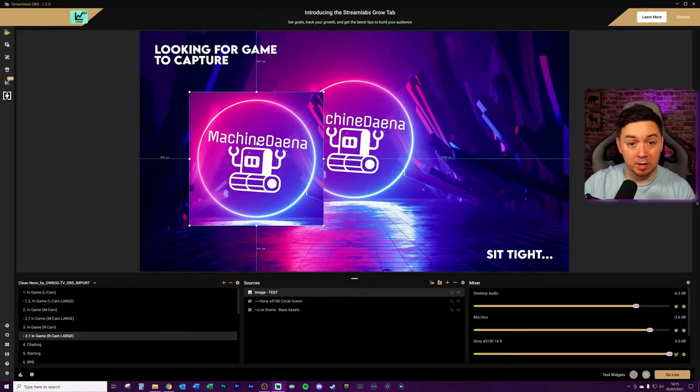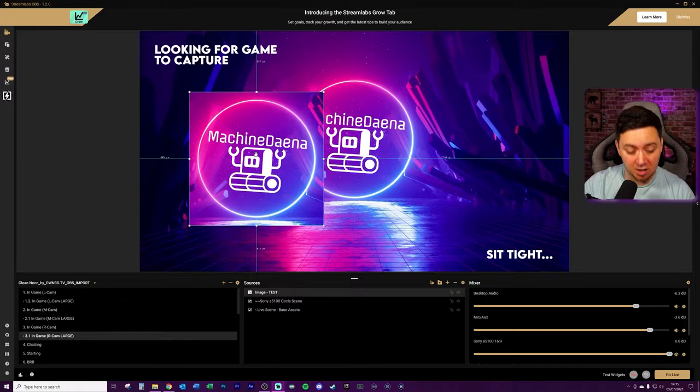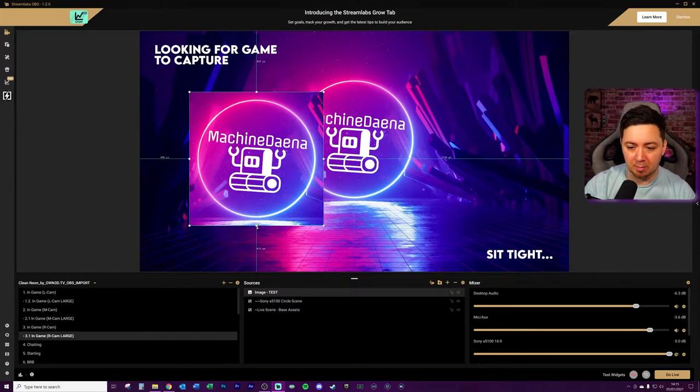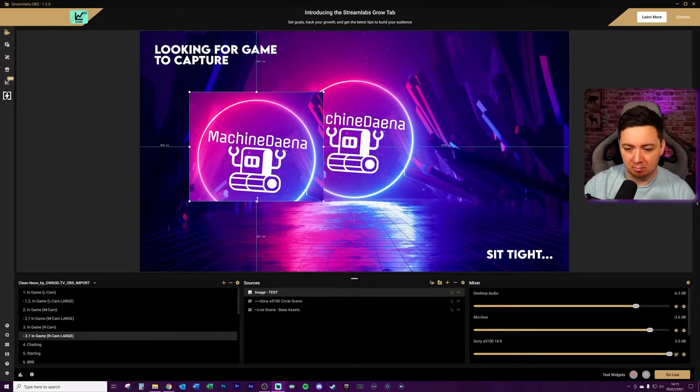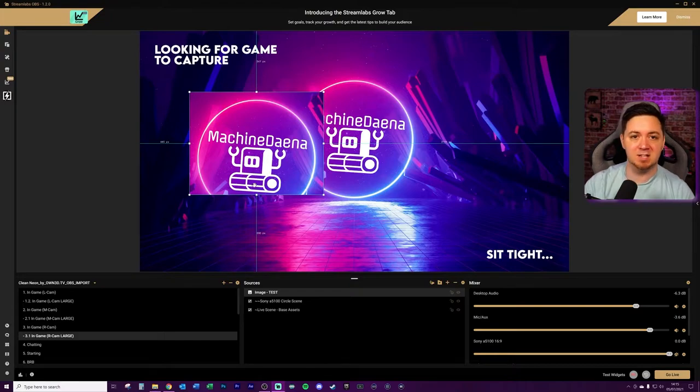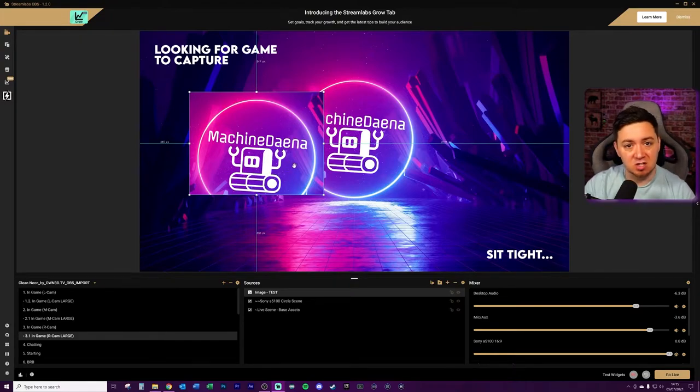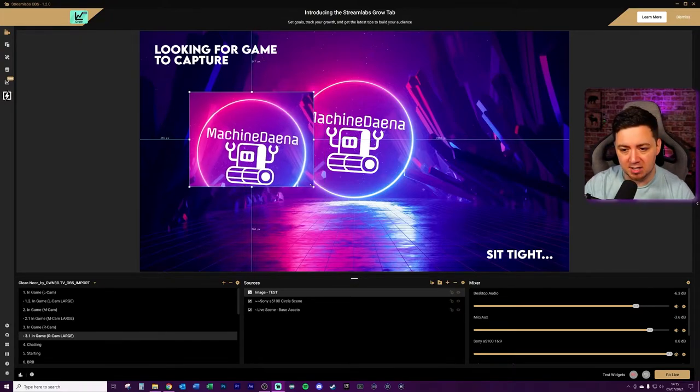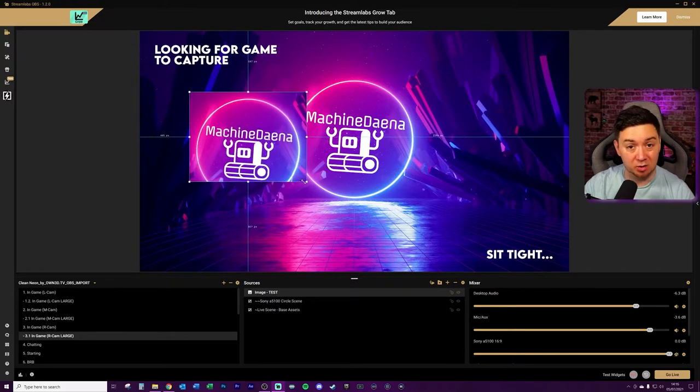Now we're here in Streamlabs OBS. Similar thing, holding Alt on the keyboard, grabbing an edge and bringing it up. You don't get the same visual indicator as OBS Studio, but you can see that this is cropped pretty well. And then when you resize it, it holds that crop.